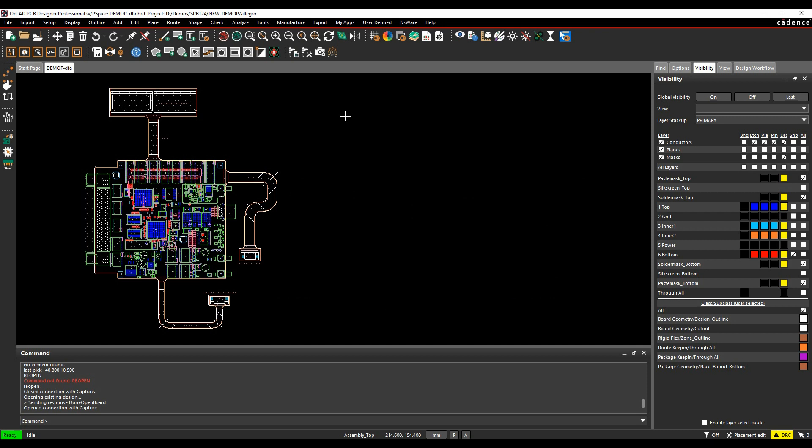Okay, this how-to video is going to go through some of the design for manufacture rules that are available inside the Cadence PCB tools, specifically some design for assembly rules that we have.